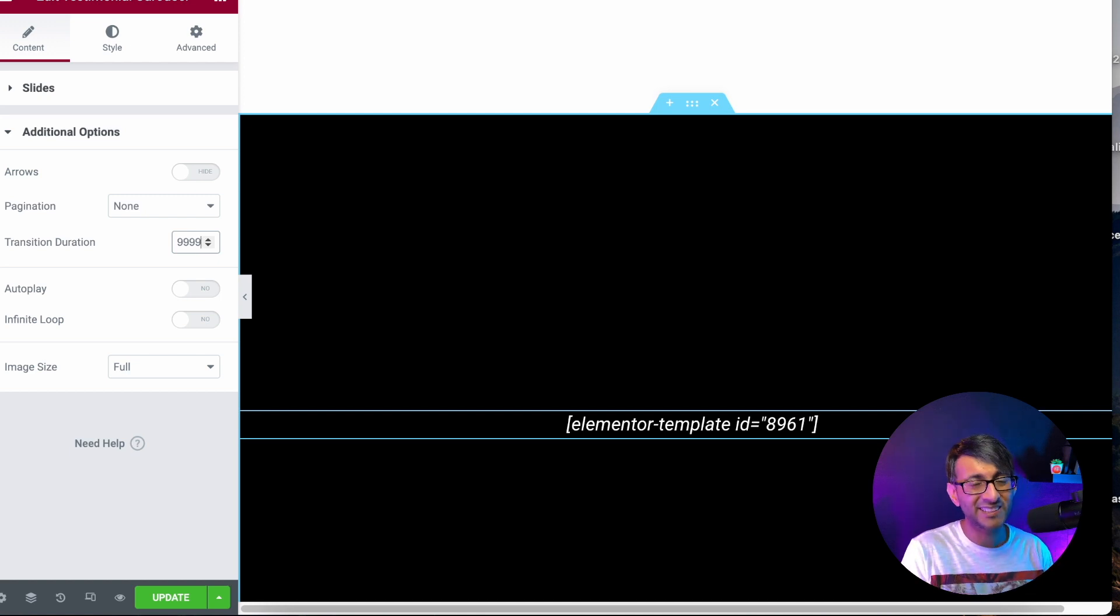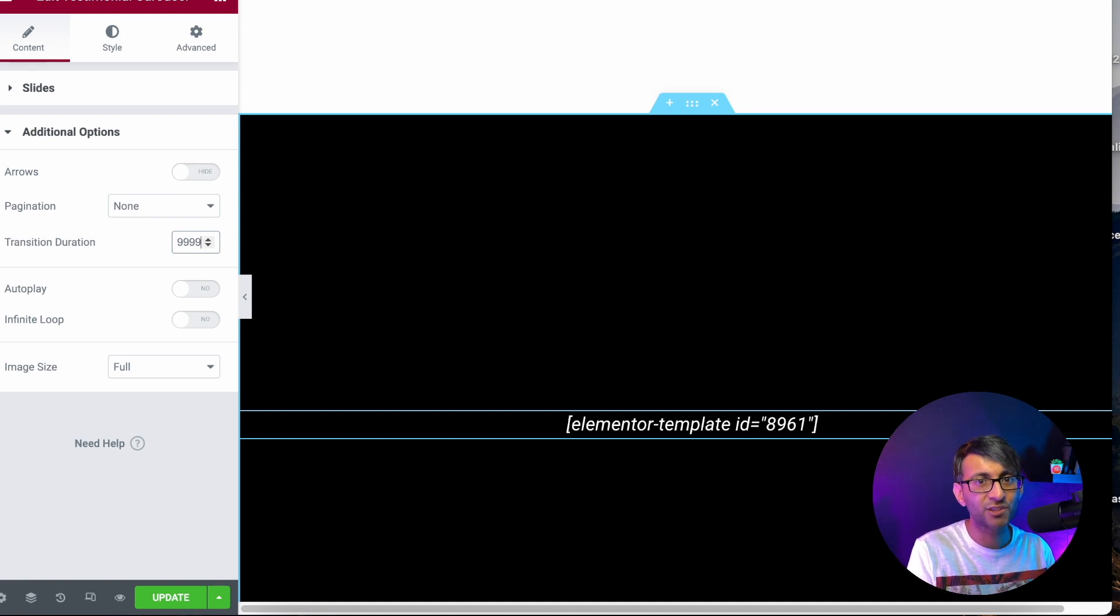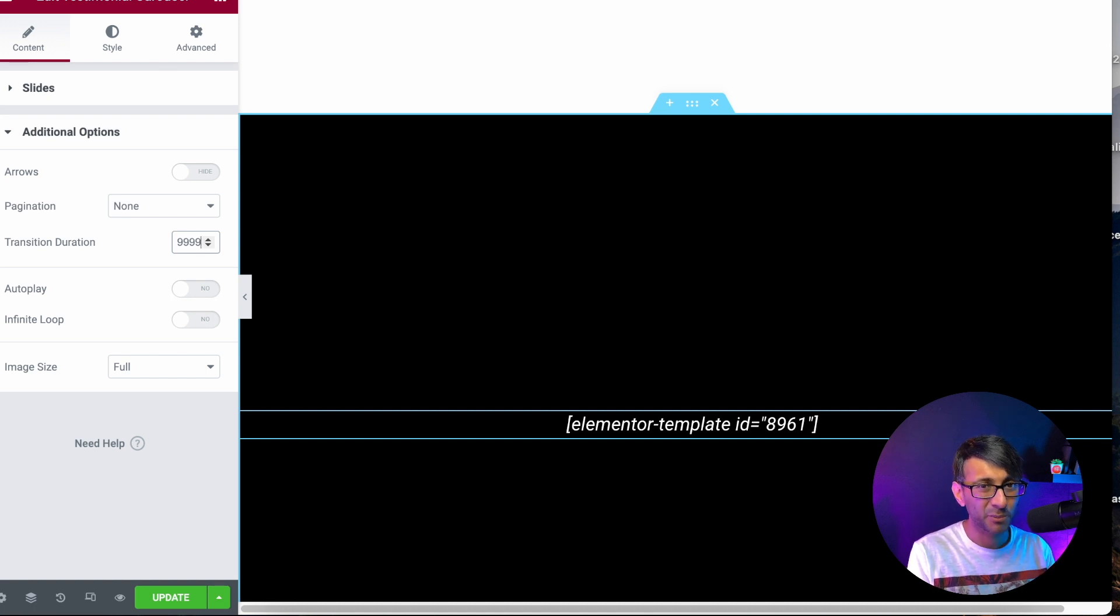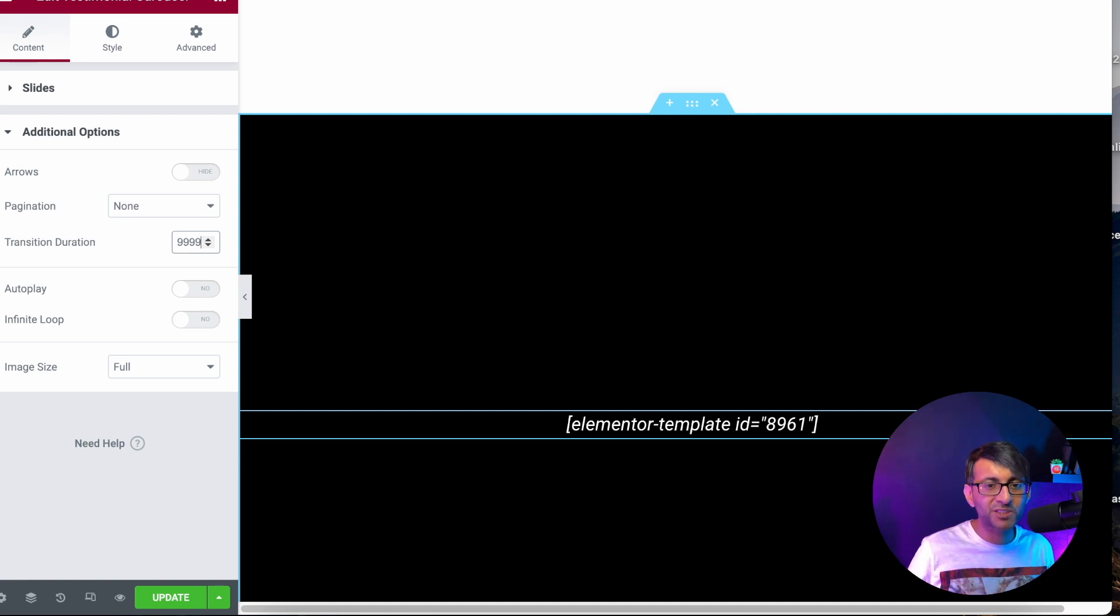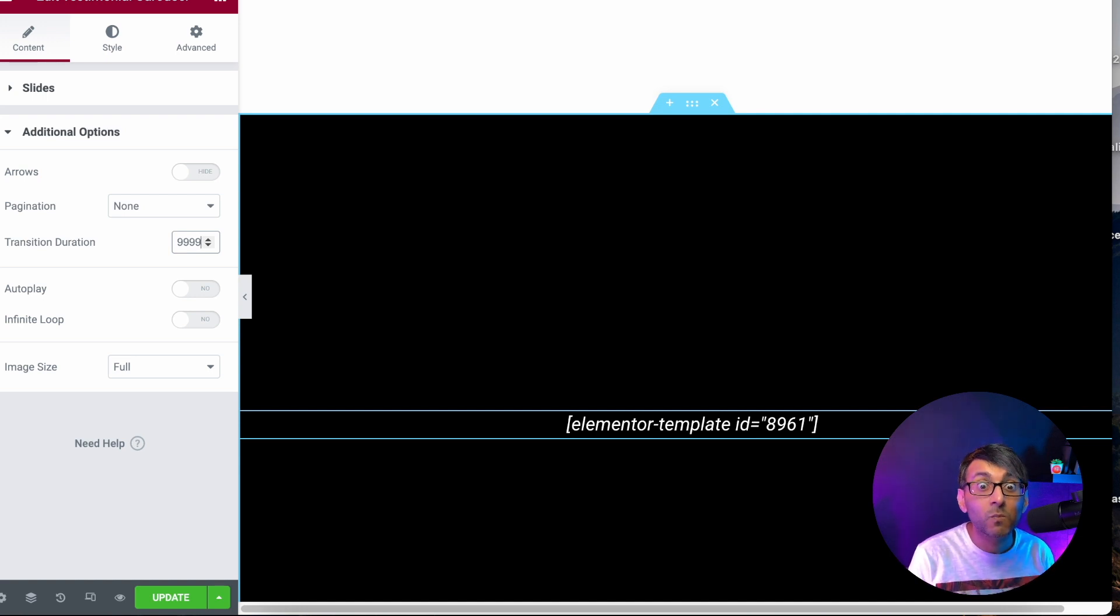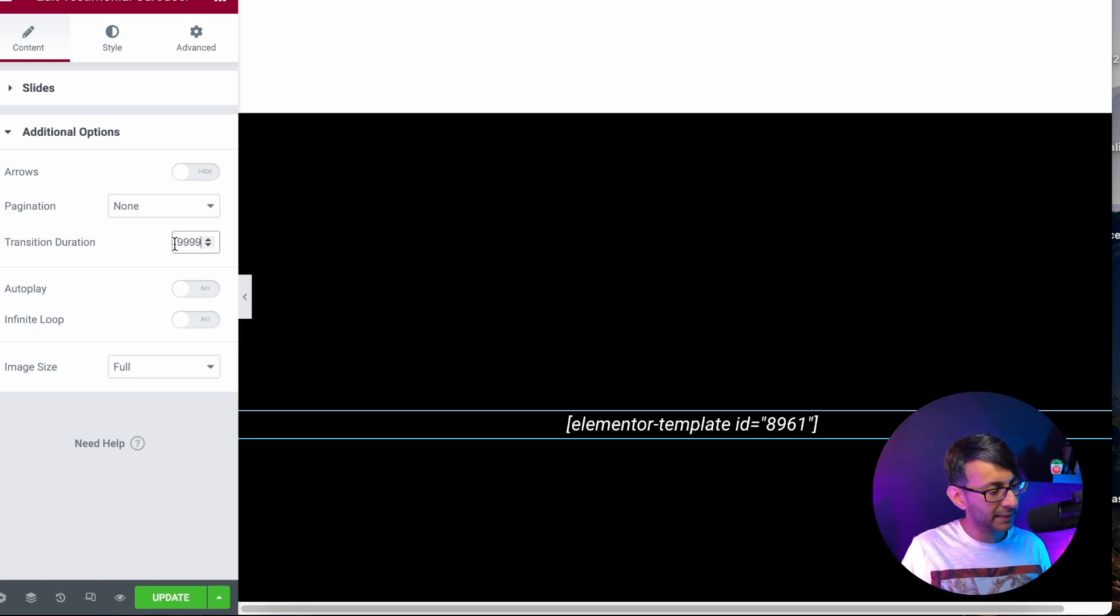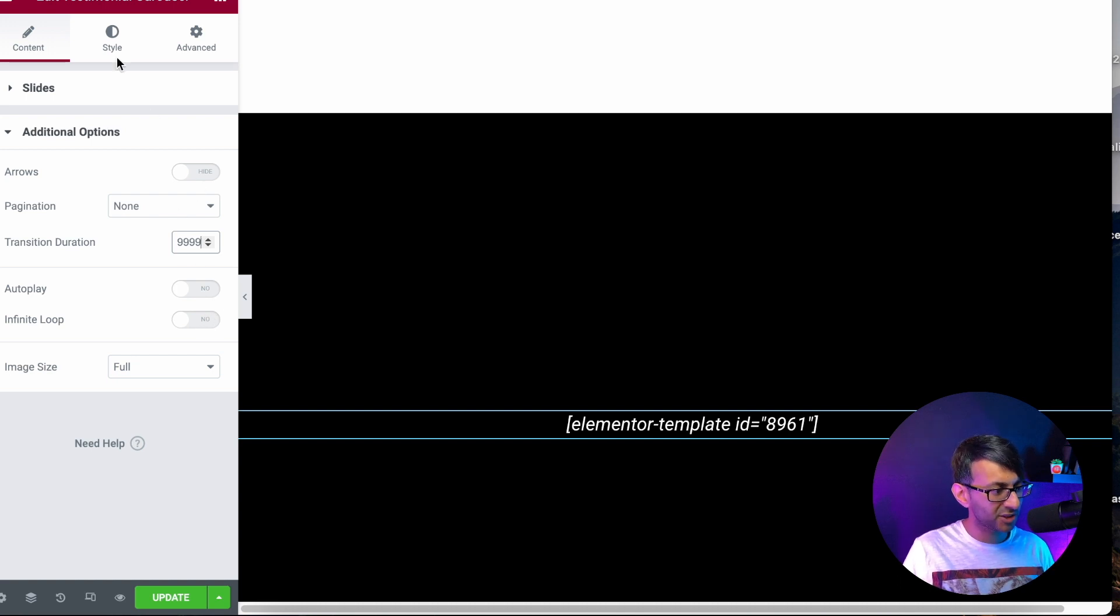But when you set to 999, I'm basically saying the movement takes 999 seconds. Like, what's that? A day and a half? Maybe even more than that. So, it is not going to move unless someone sits there staring at the screen for a whole day. It ain't moving, people. Auto play is off. Infinite loop is off. These are the settings you do.